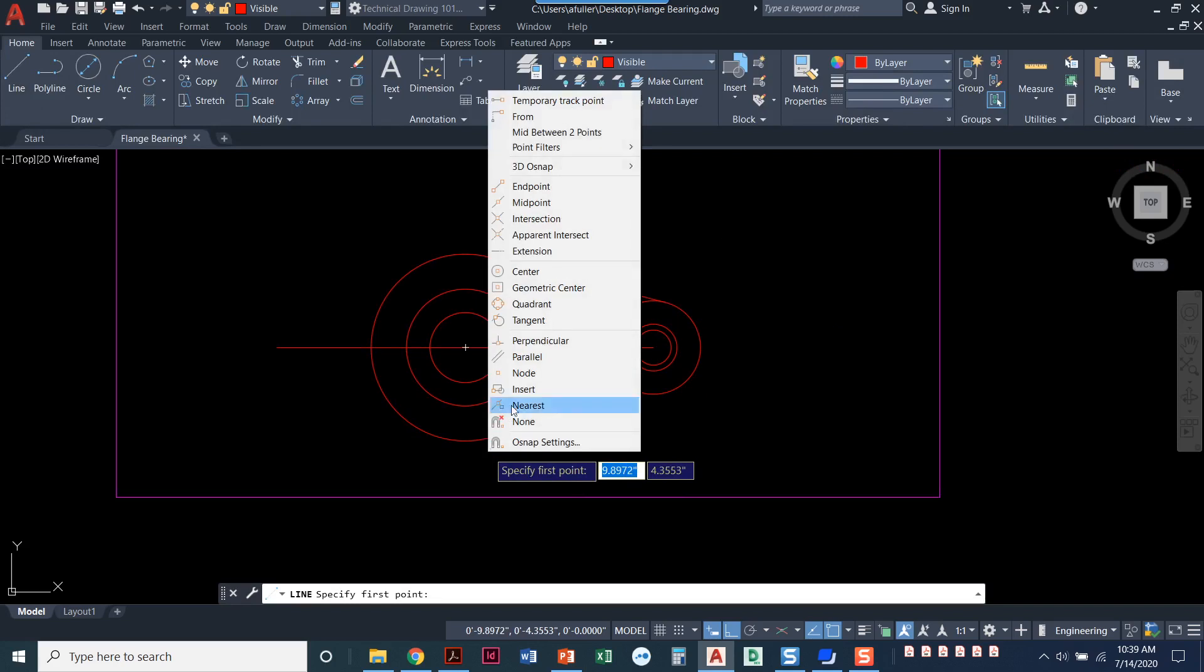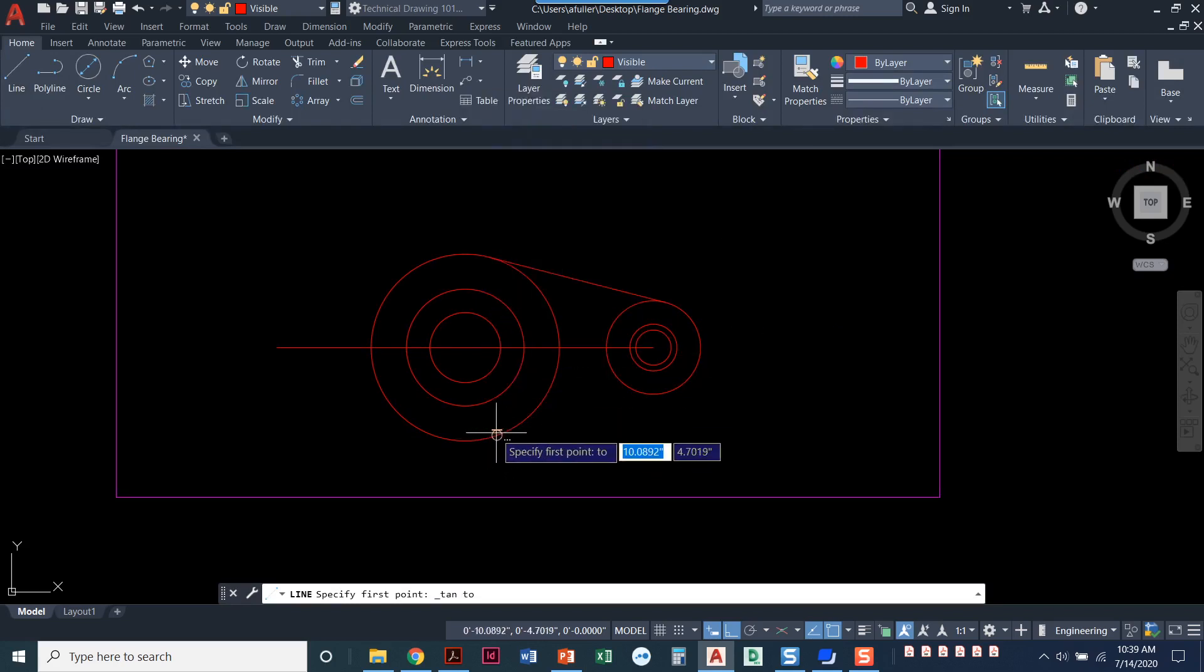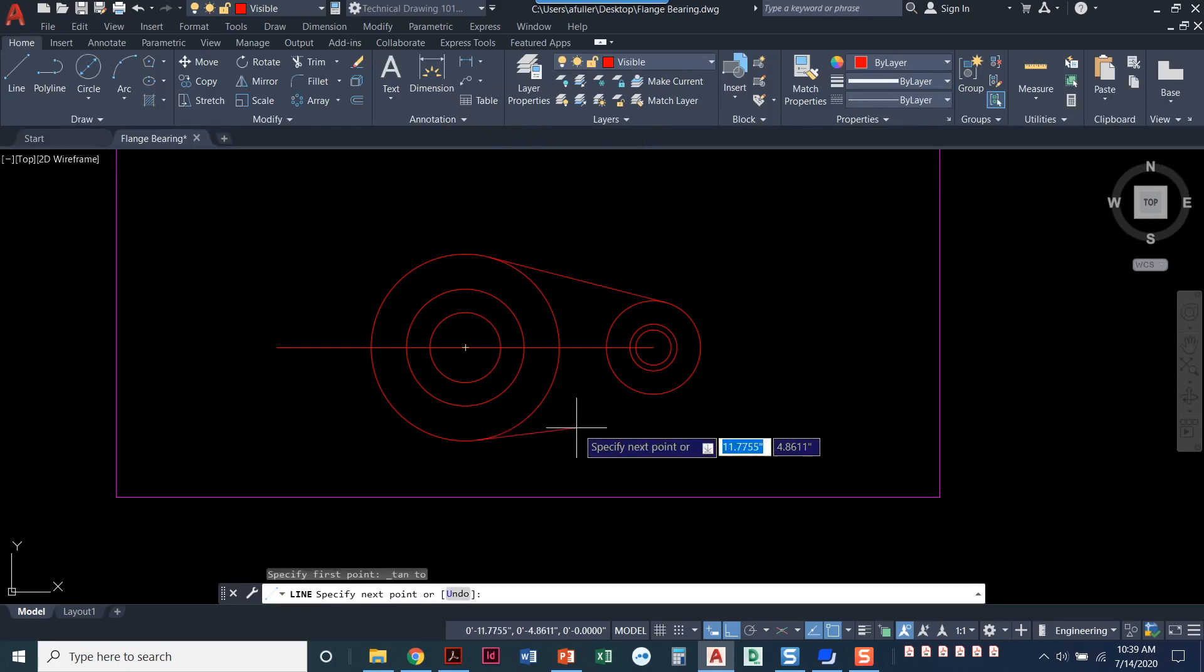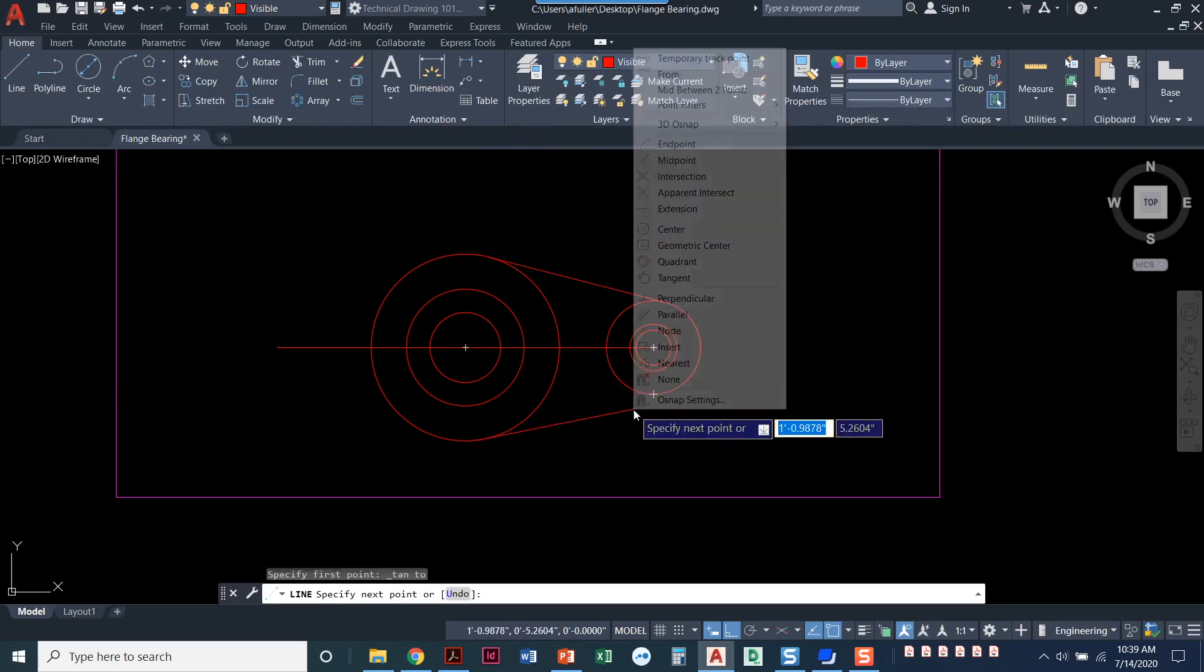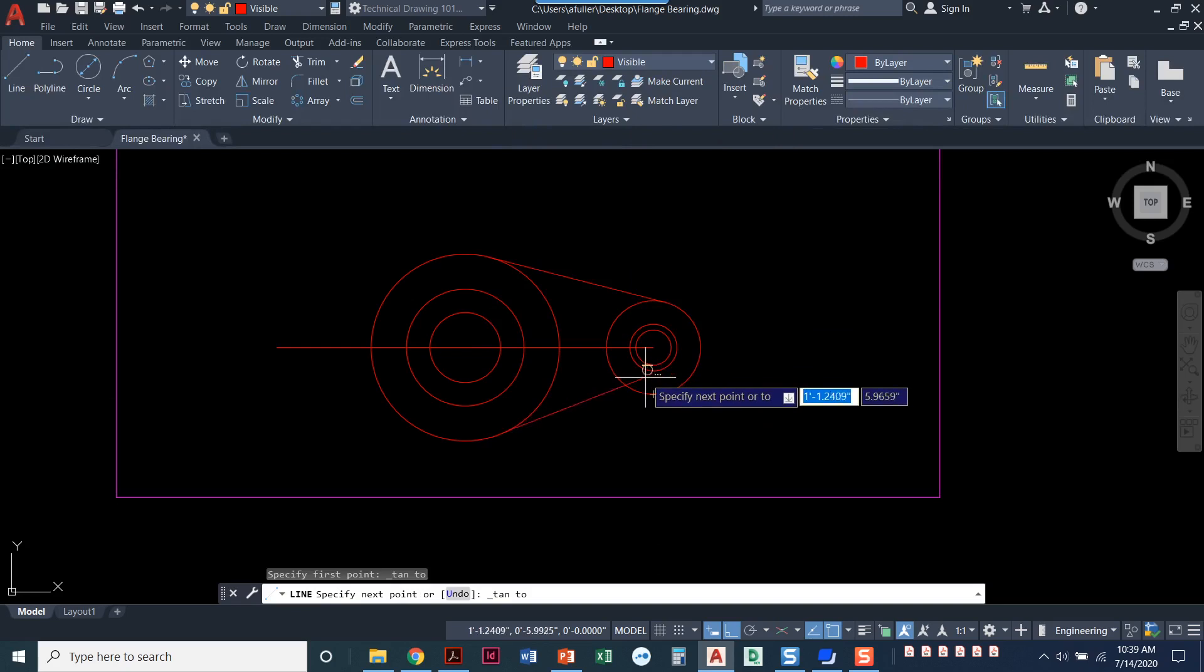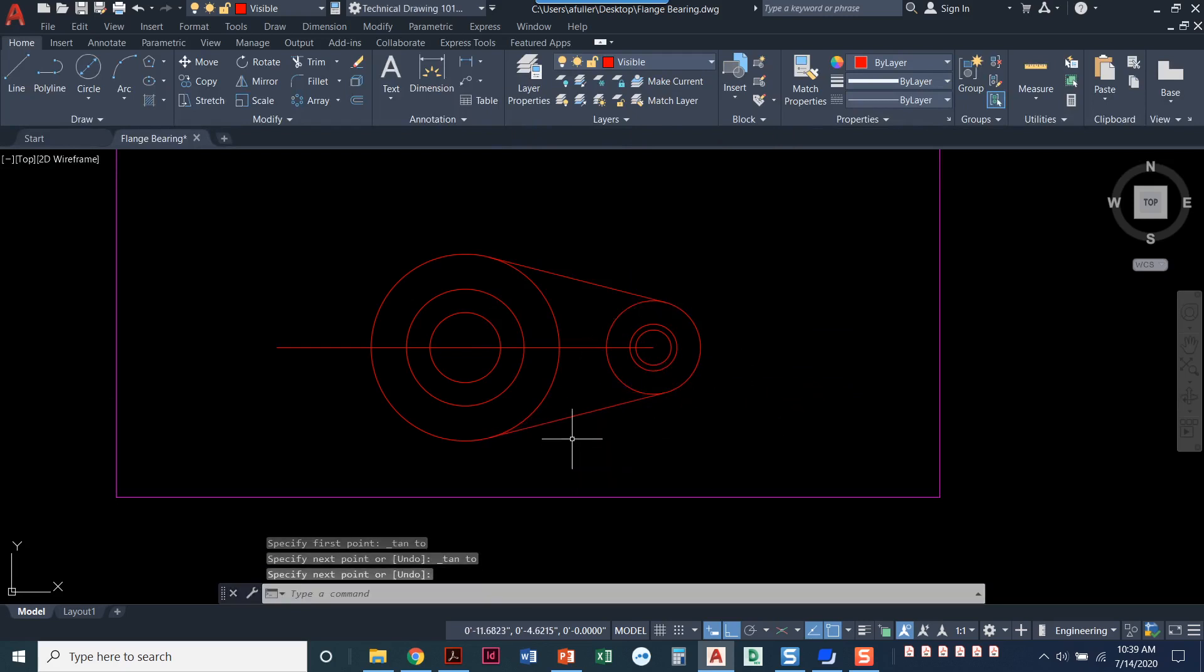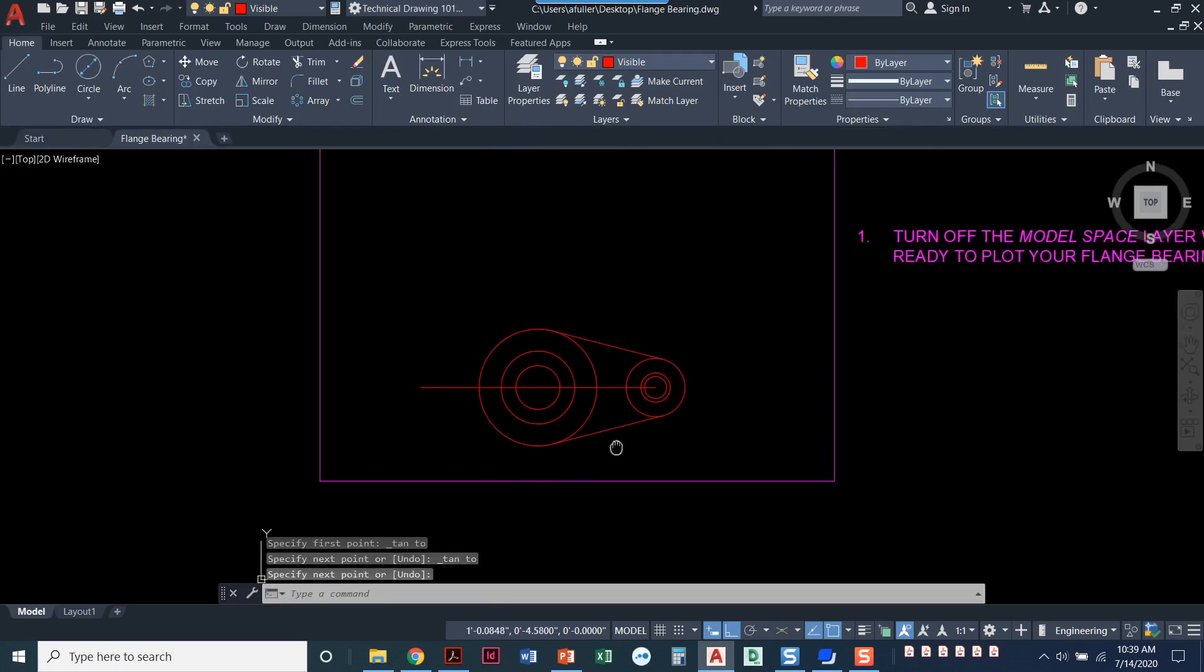So again, shift, right-click tangent. I get that deferred tangent. Just click generally where you want it to be. And then shift, right-click tangent. There we go. That looks great.